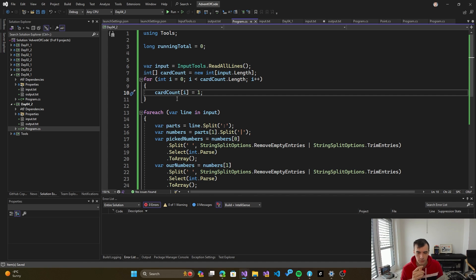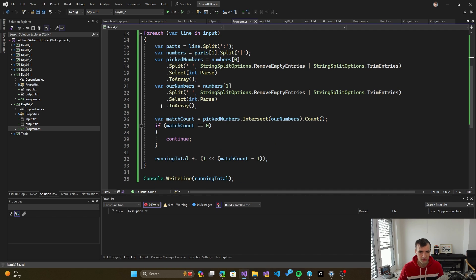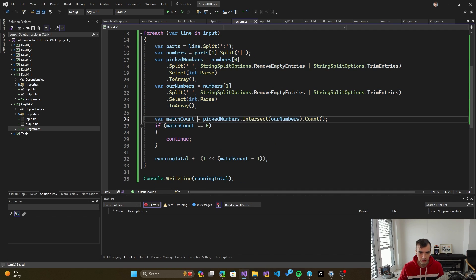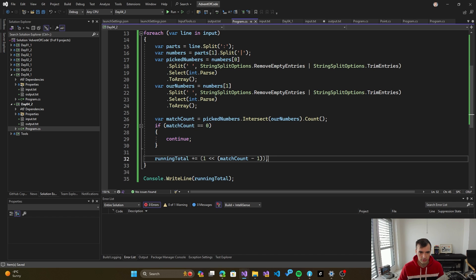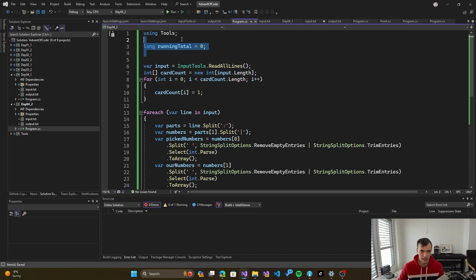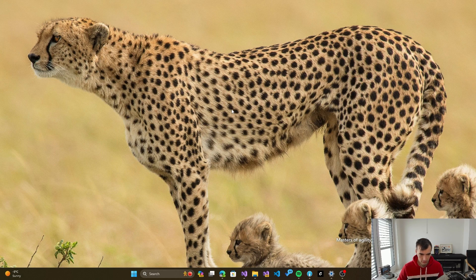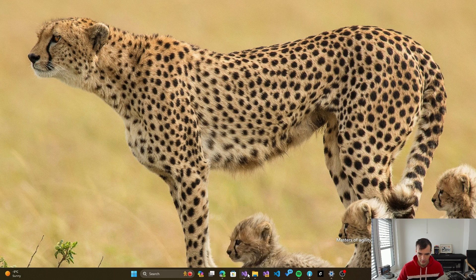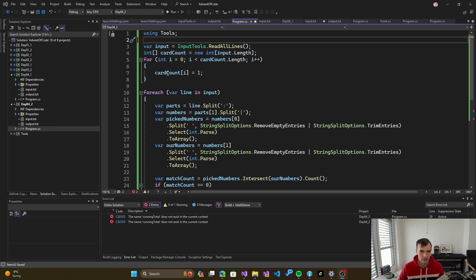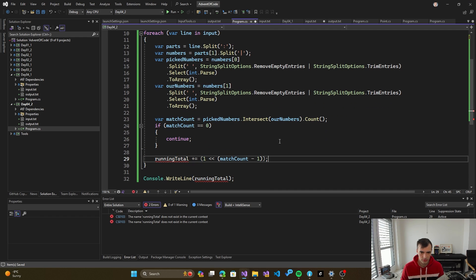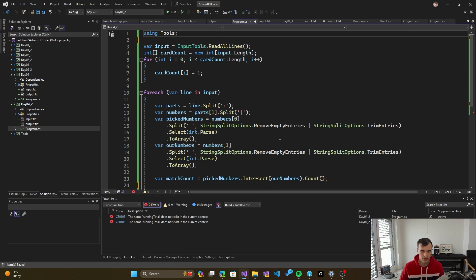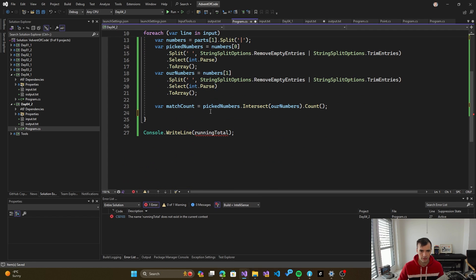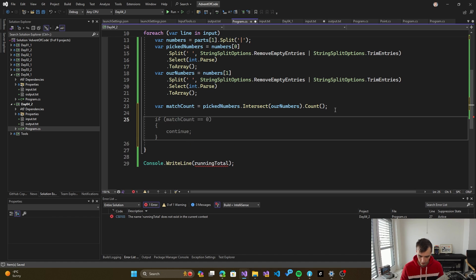Now we will need to maintain the number of cards somehow. So this calculates the matches. We don't need the running total anymore because we don't care about the number of points. We just care about the number of cards we have. So we just remove this.